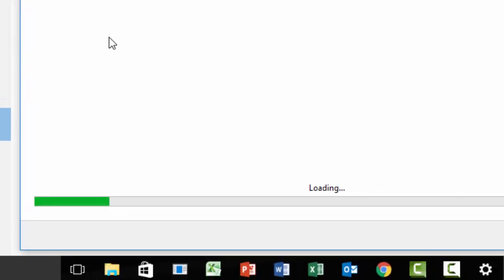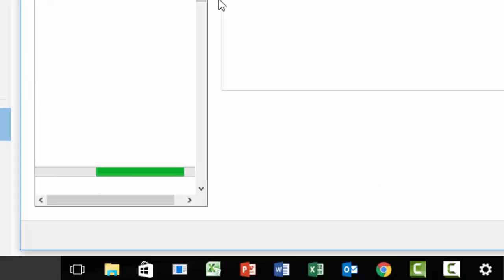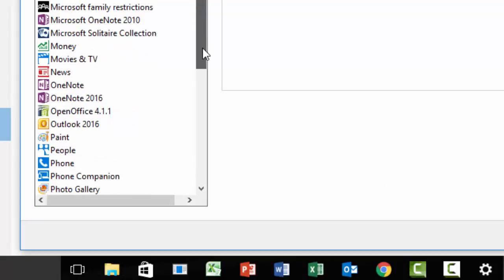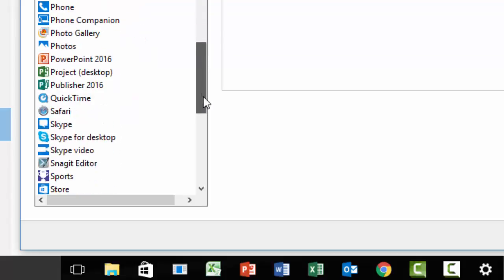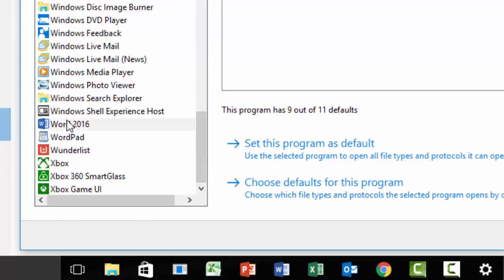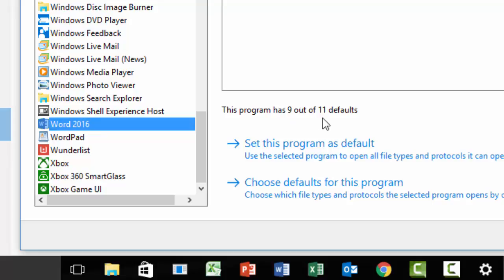It takes me in here, it's going to do some hunting for me, and now I go find Word, which is right down here, Word 2016. This program has 9 out of 11 defaults.